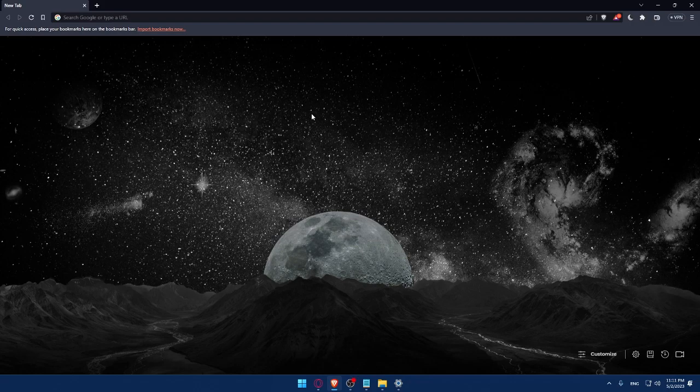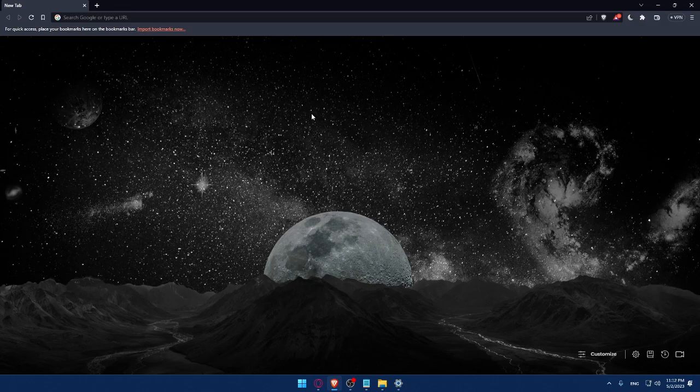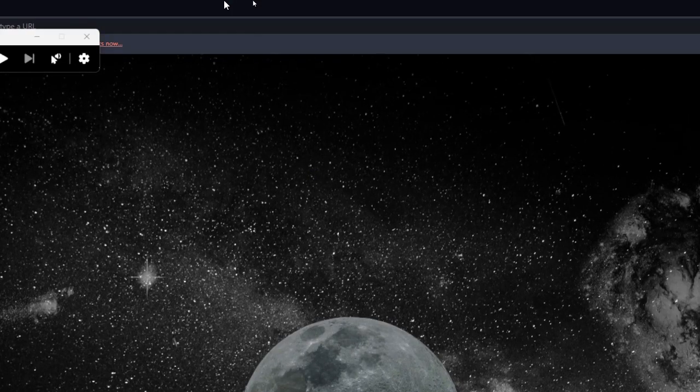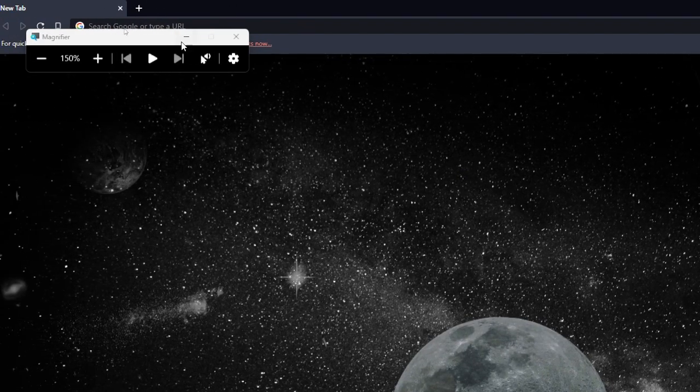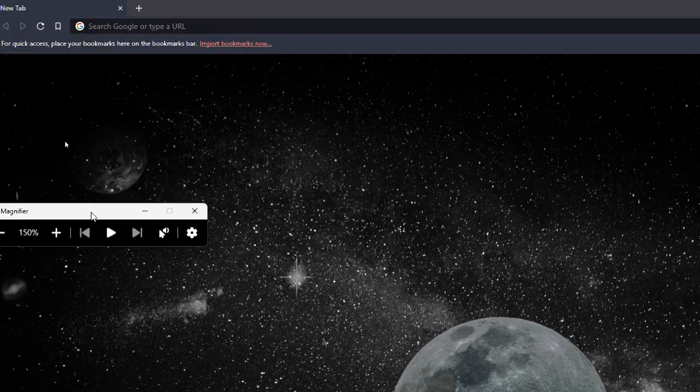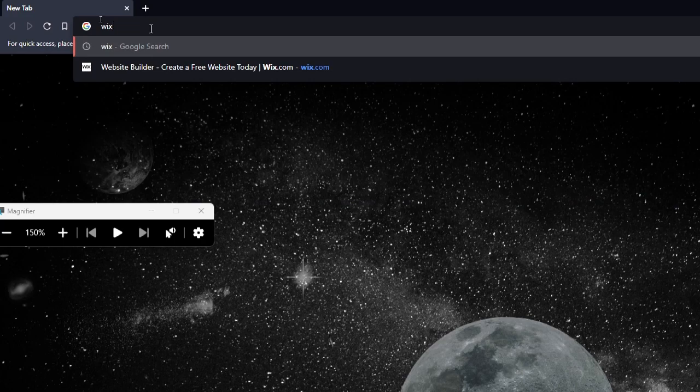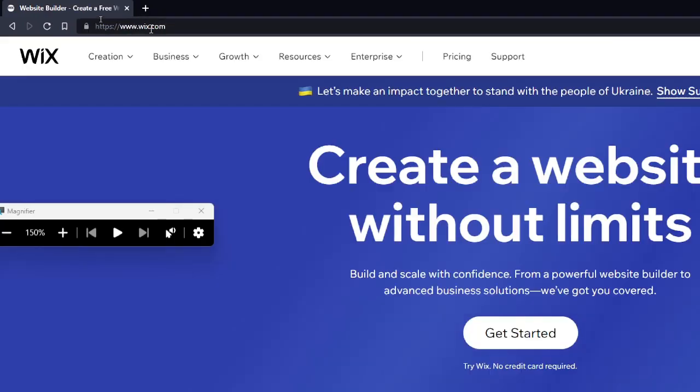As an example, you can use Google Chrome, you can use Firefox, you can use Opera, you can use Brave like me, even Internet Explorer if it's working for you. So whatever browser you have or you want to use, go ahead and use it. Once you do that, you can simply go to your URL section and simply type Wix.com and hit the enter button.